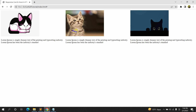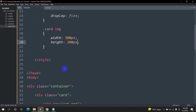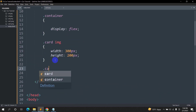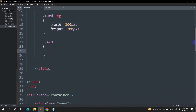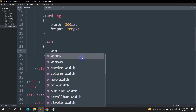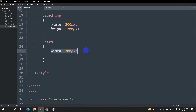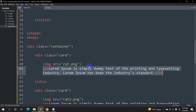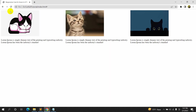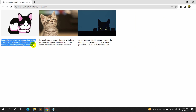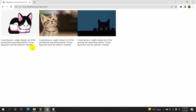It doesn't look like a card yet, so we need to write some CSS for the card class. We'll target '.card' and set width to 300px — the same as the image. This will automatically make the text and image both 300px wide. Save and refresh — the text is now constrained to 300px width.